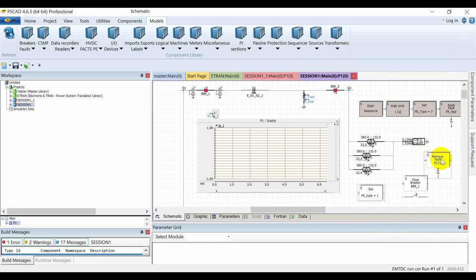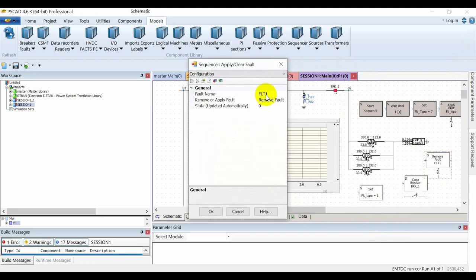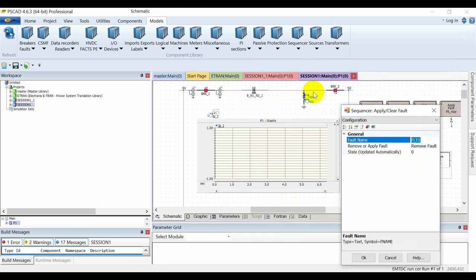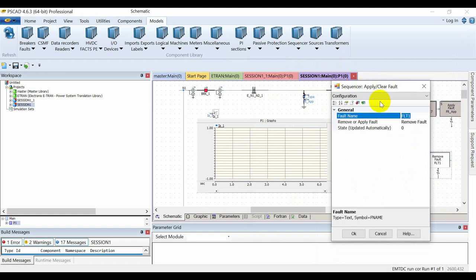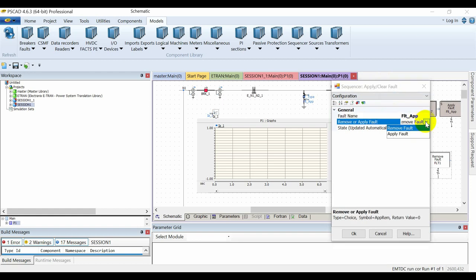For the application of fault, I'll use this module. I'll assign the data signal — for example, here I have assigned it as fault_app — and use that same name in this module. I can then either remove or apply the fault using this sequencer.